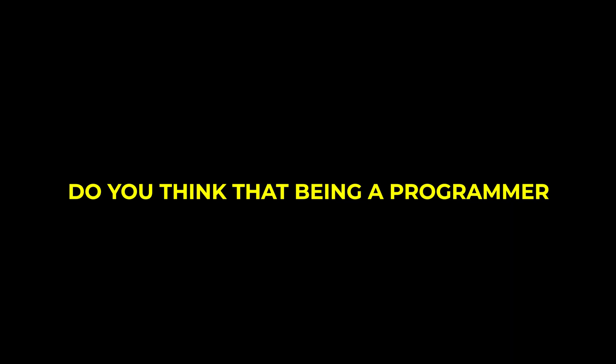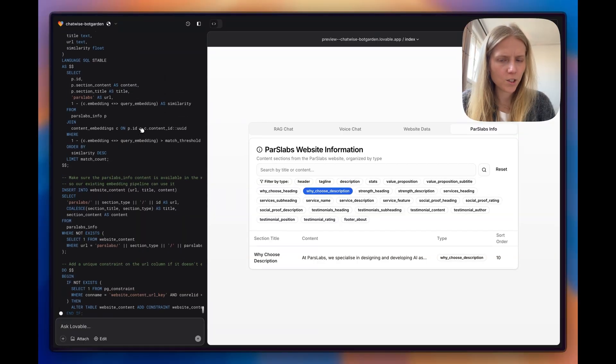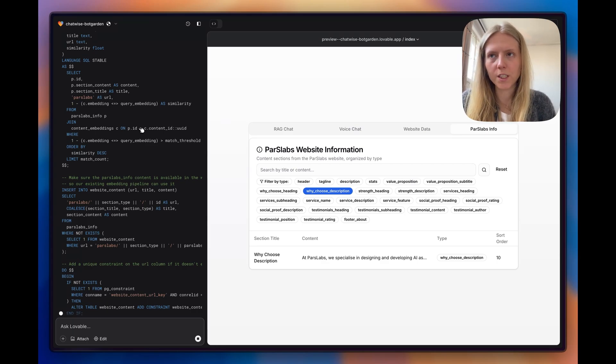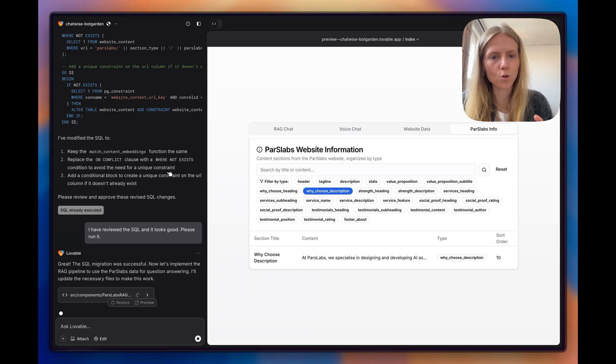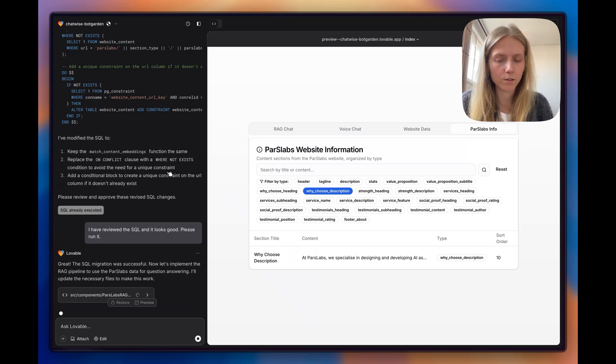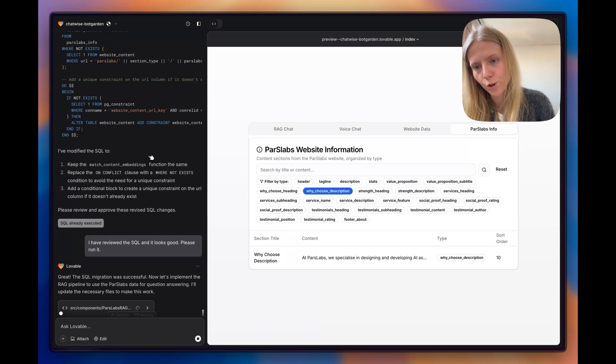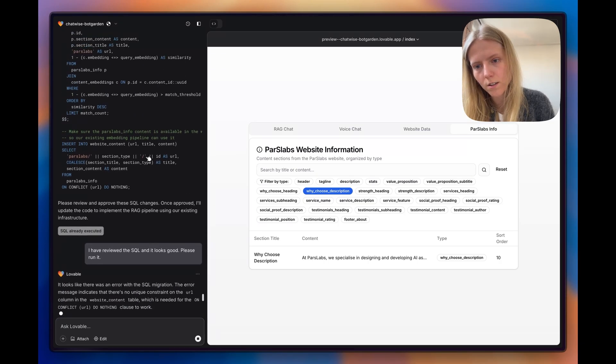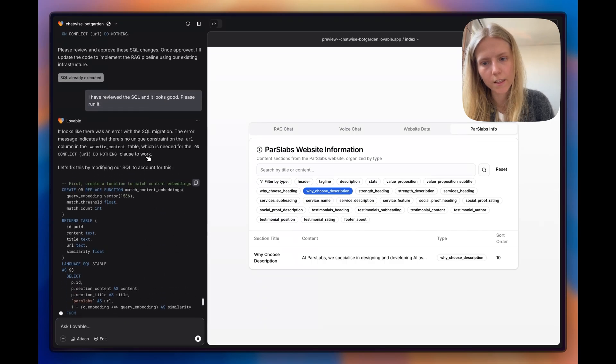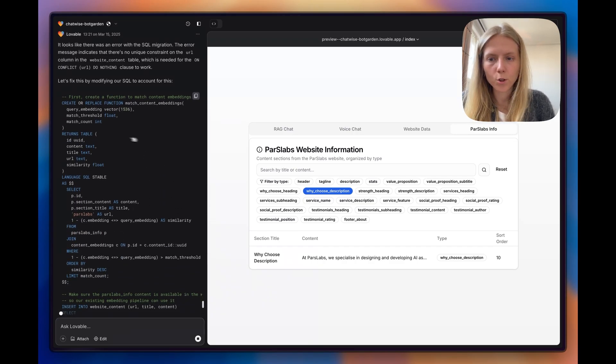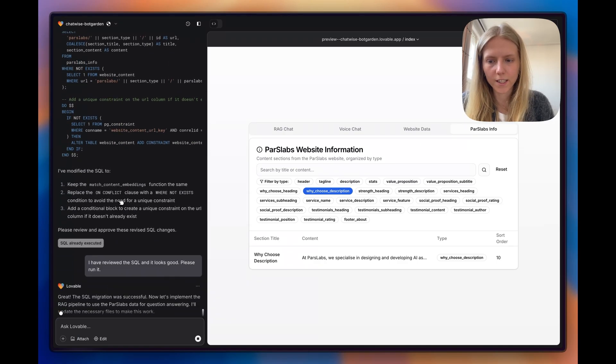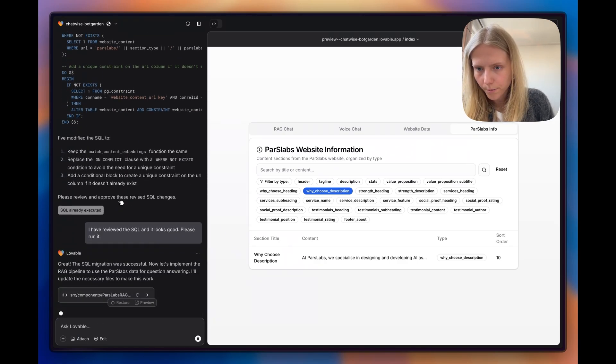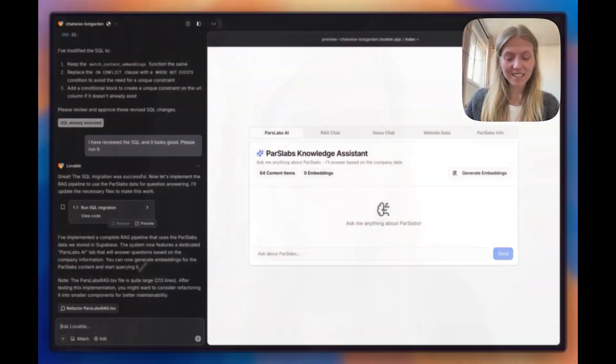Do you think that being a programmer would help with talking to Lovable? Can you imagine that someone who doesn't know how to program at all and who has never written SQL queries, that they would be just as well able to build apps in Supabase without any coding knowledge already now in the state that Lovable is working at now? Let me know. I am not sure for now. It seems like it still is very helpful to be able to understand the code. I'm not doing it now just for the purity of the experiment. But if I would have been reading the code, I think I would have been able to give better feedback to Lovable and to control it and guide it in a better way.